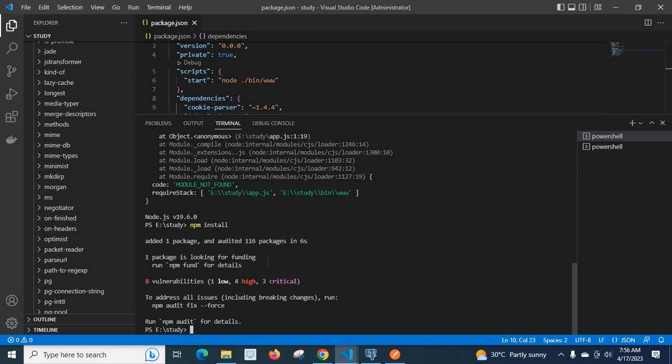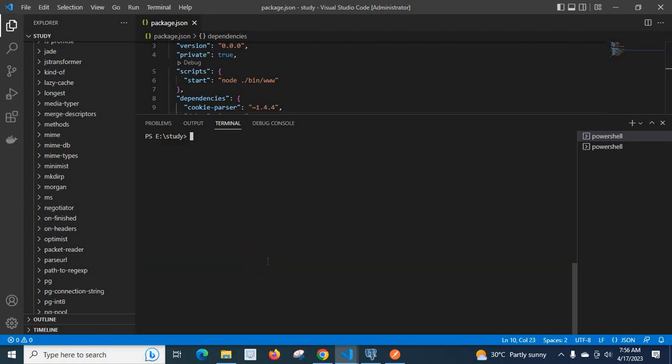Yes, I installed node modules again. Let me clear the screen and start the project again. Yes, now it is working without any error. Thank you.